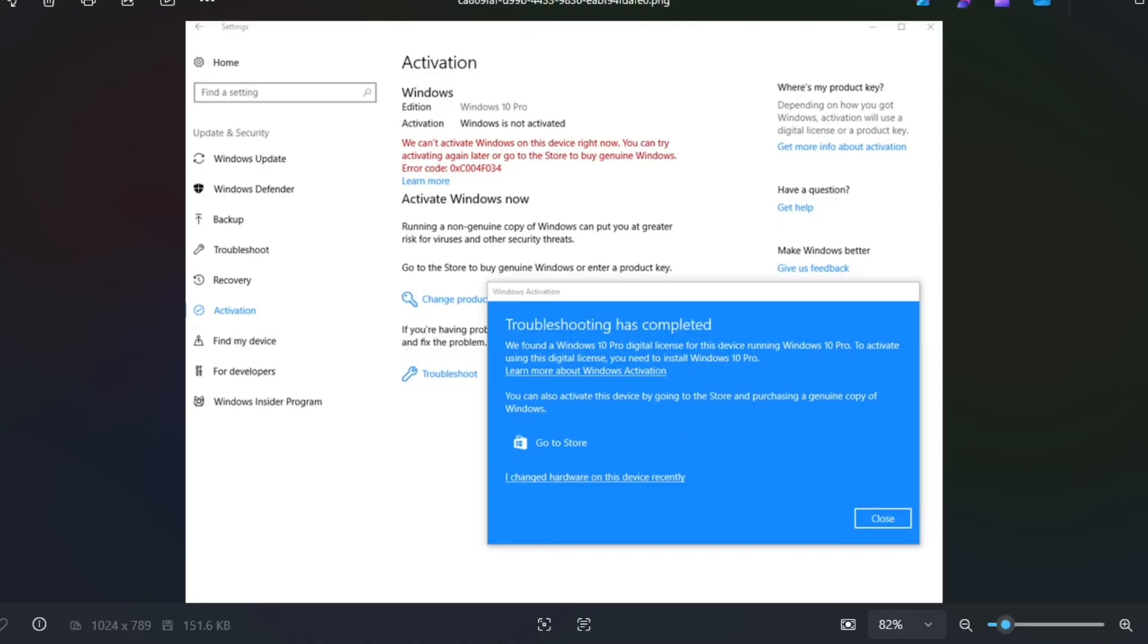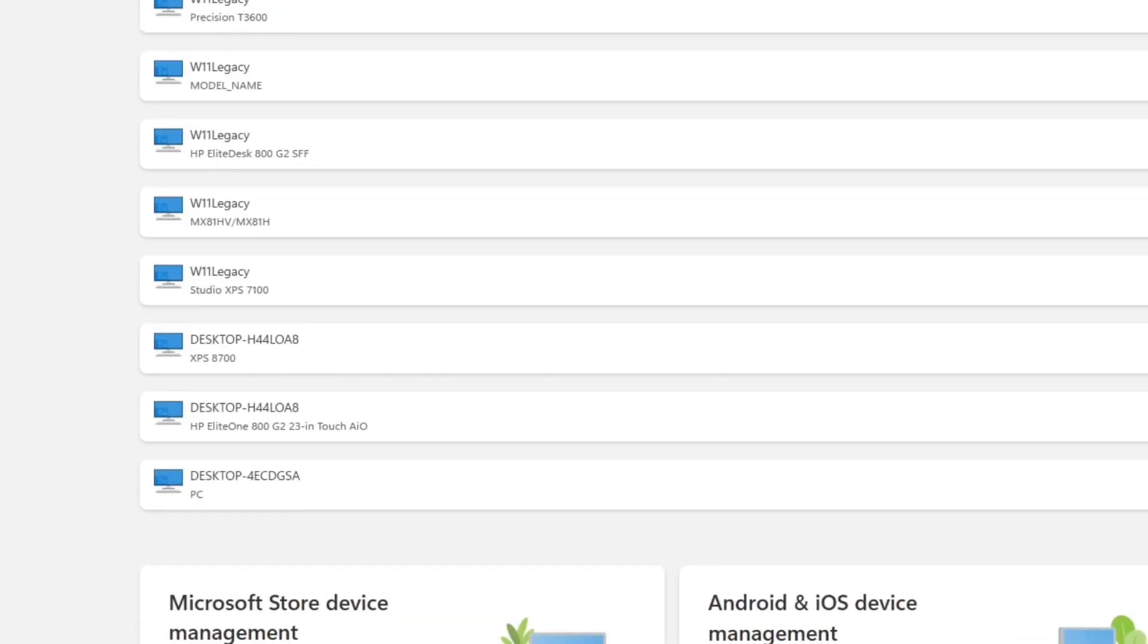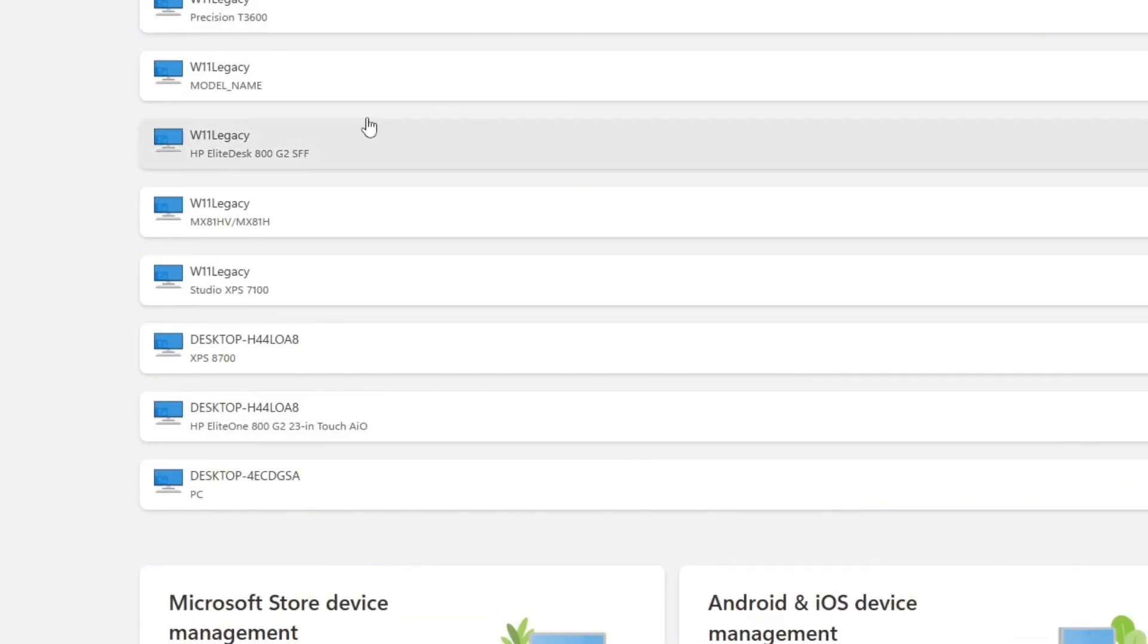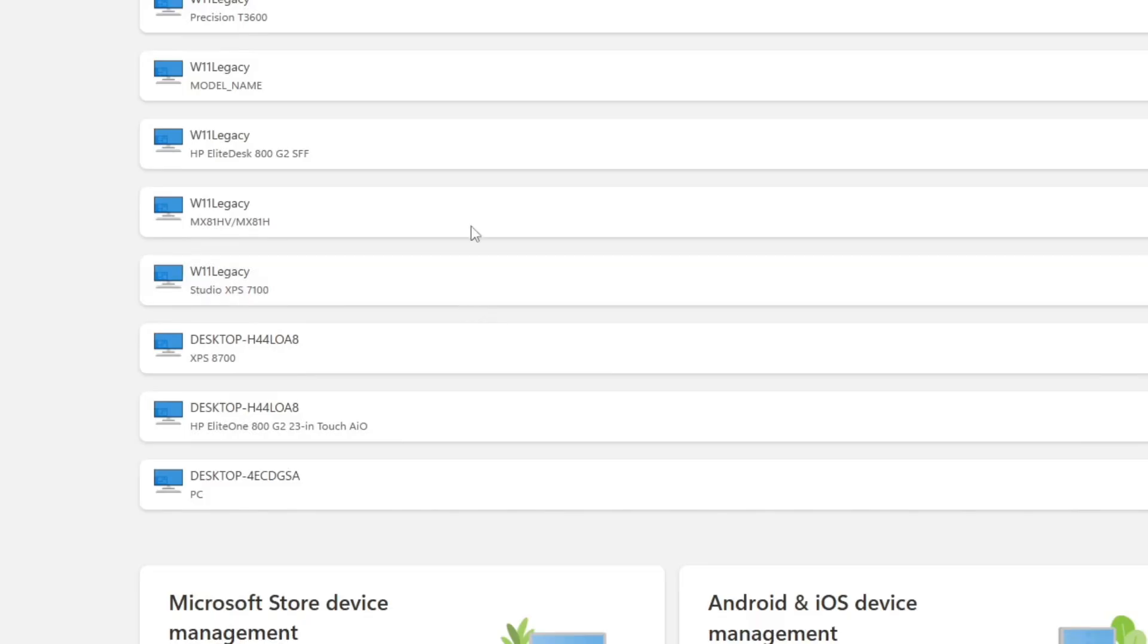You should know the name of it. Hopefully, for example, here is my list of devices in my Microsoft account. And so you just pick the one you had before. That's easy. And then it activates. The move is done.